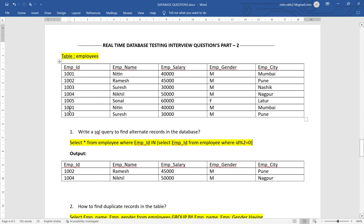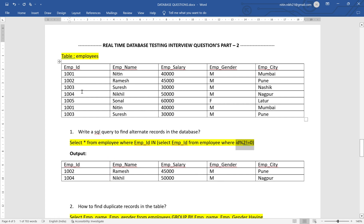As output you will get 1002 and 1004 — those are the alternate even records. You won't get 1005, 1, and 3 because those are duplicate records or odd employee IDs. If you want to find first, third, fifth, seventh — the odd records — simply change the condition to id % 2 != 0, and you will get 1, 3, 5.